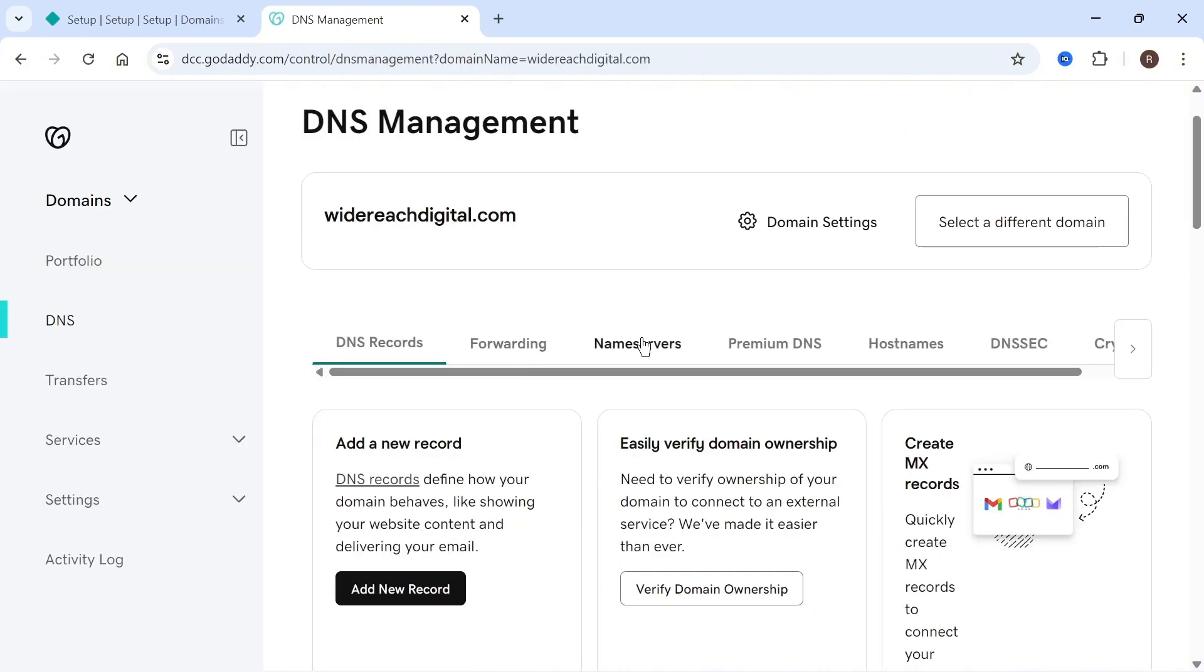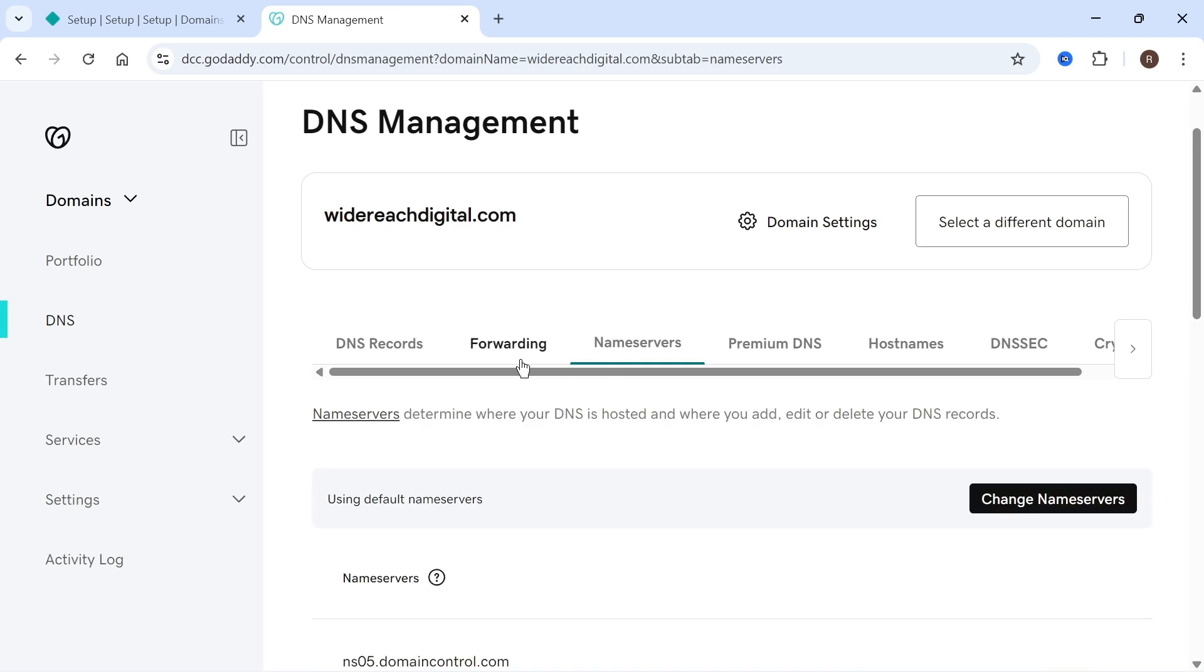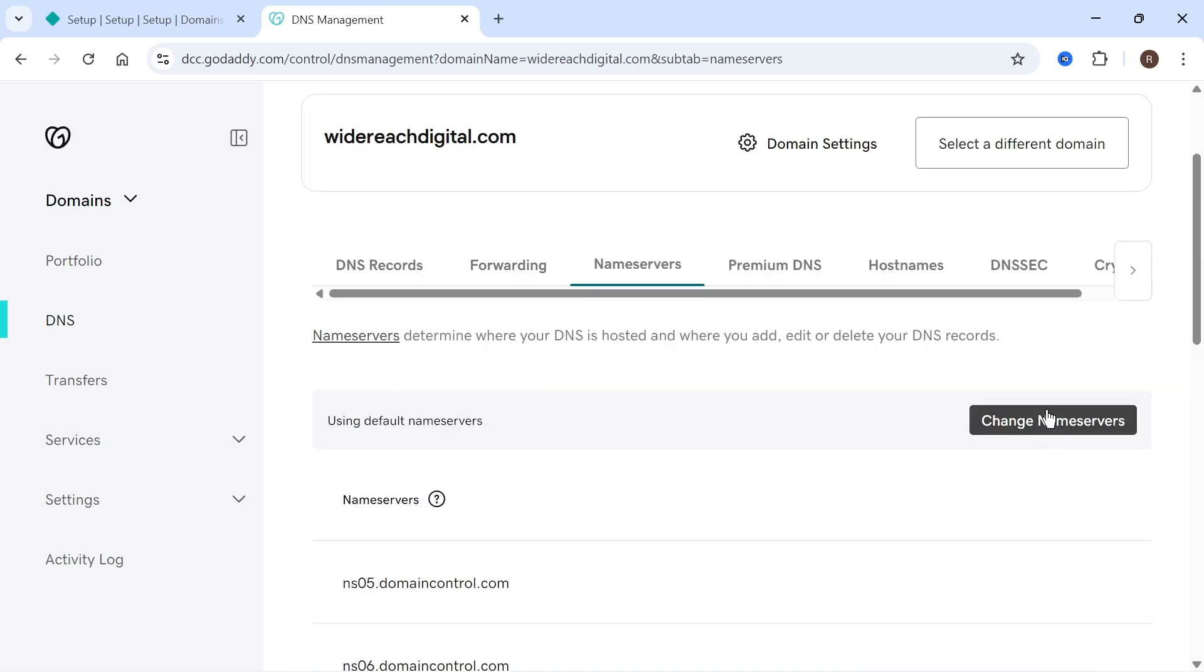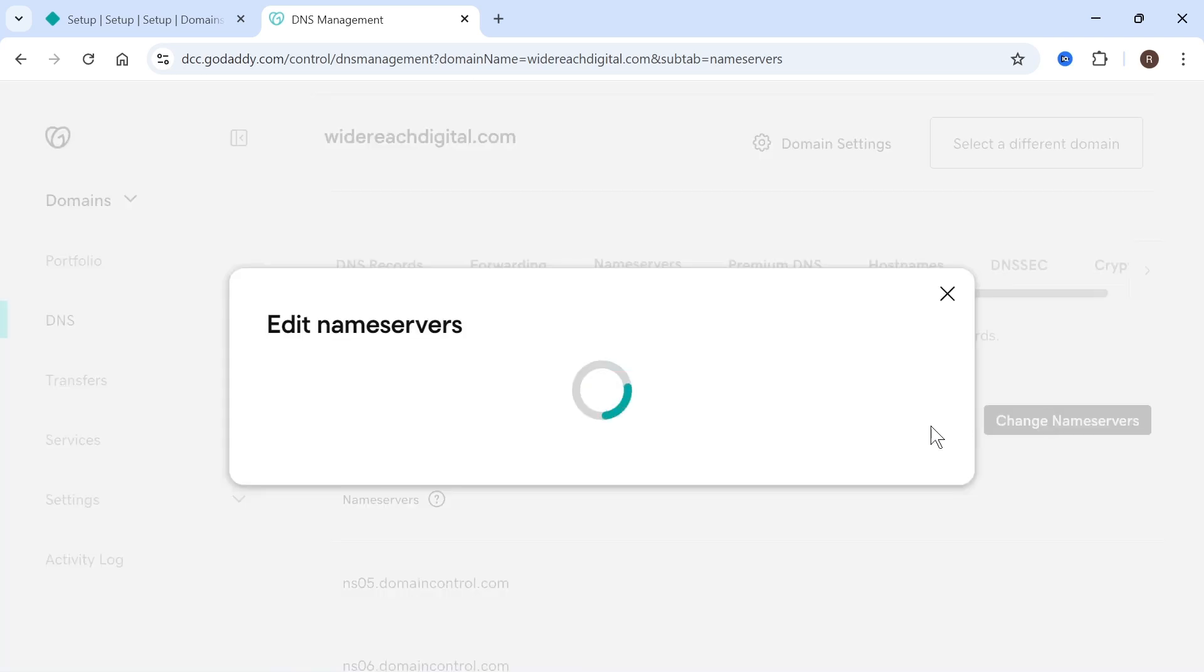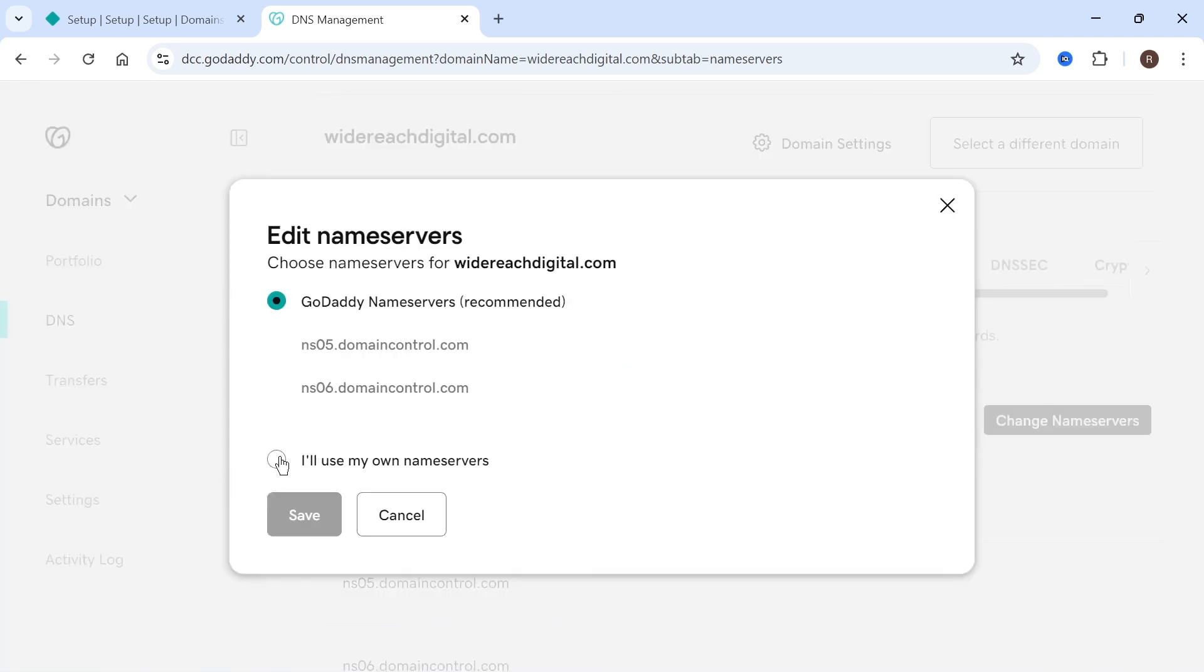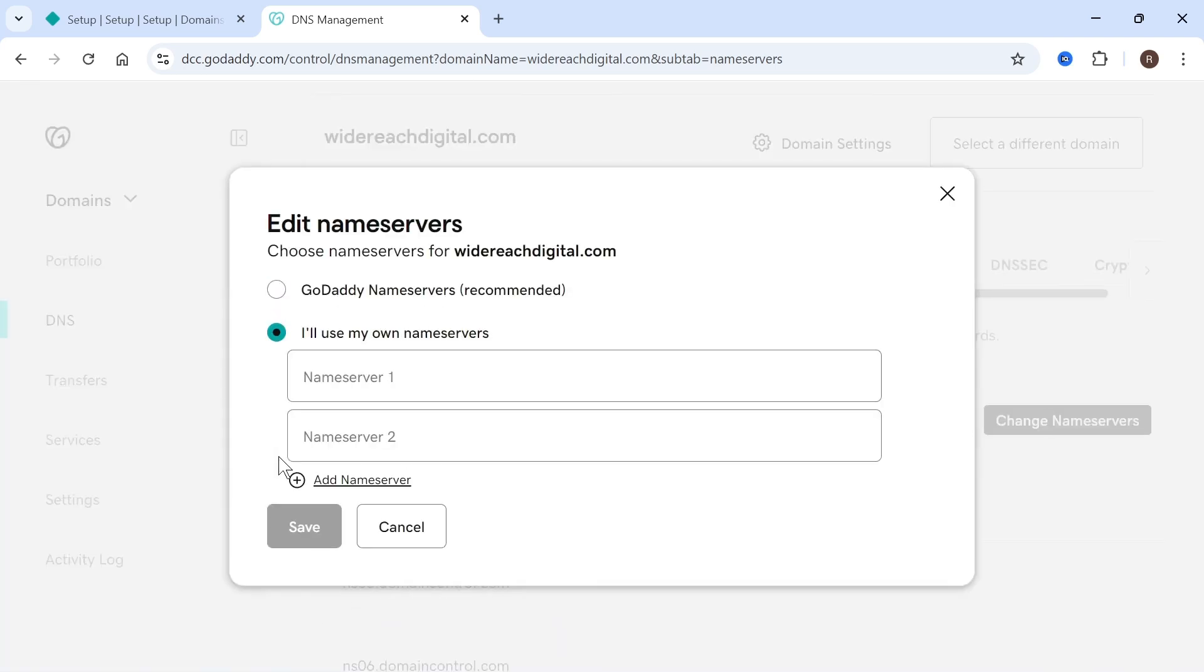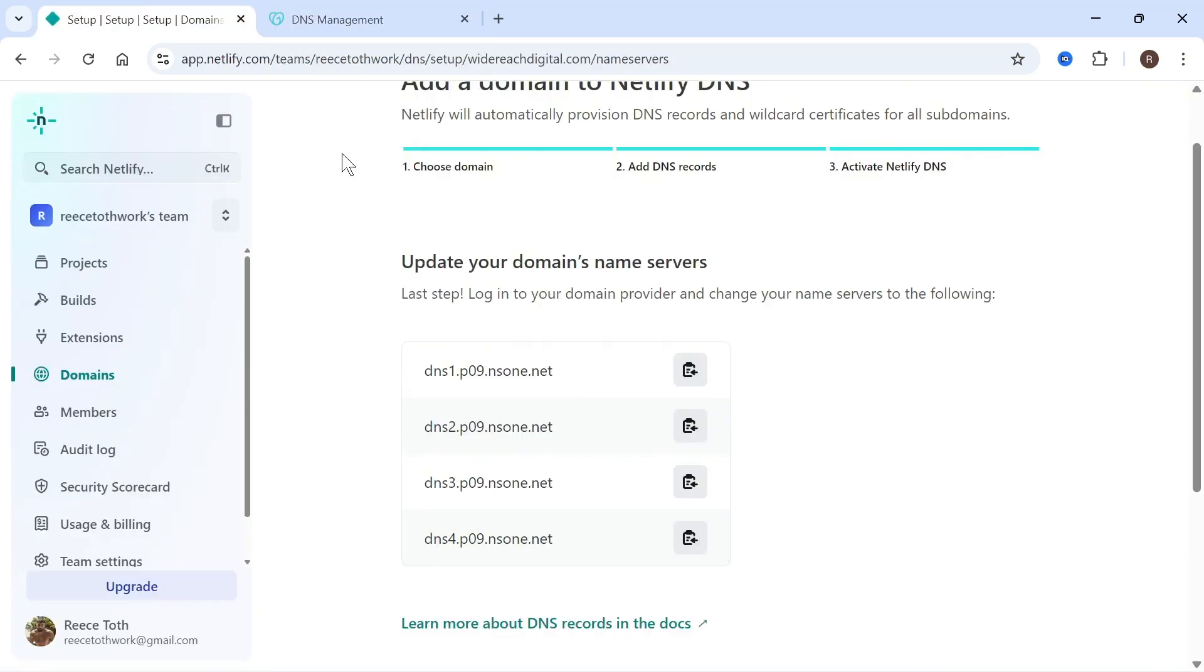You can then scroll down again and click on name servers and click on change name servers. Click on I'll use my own name servers and this is where we need to add all of these Netlify domains.